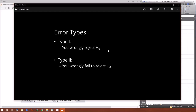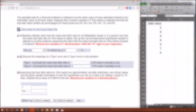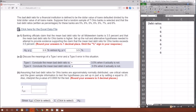So to recap: type 1, you wrongly reject the null hypothesis — H0 is true, but you conclude it's not. Type 2, you wrongly fail to reject the null hypothesis — the null is wrong, but you conclude it's not wrong. These two types of error are very important because making mistakes is always important to avoid.